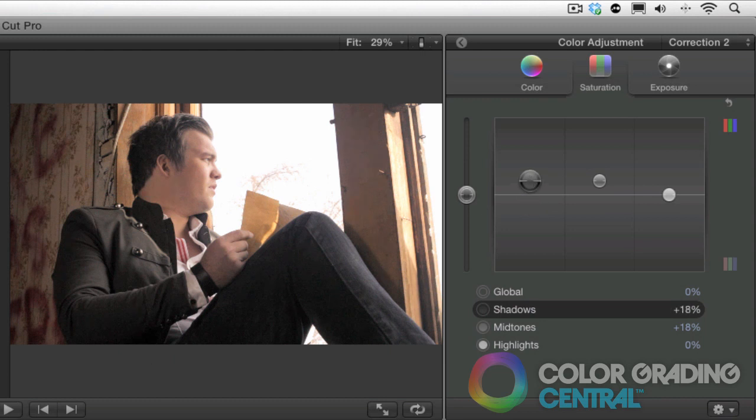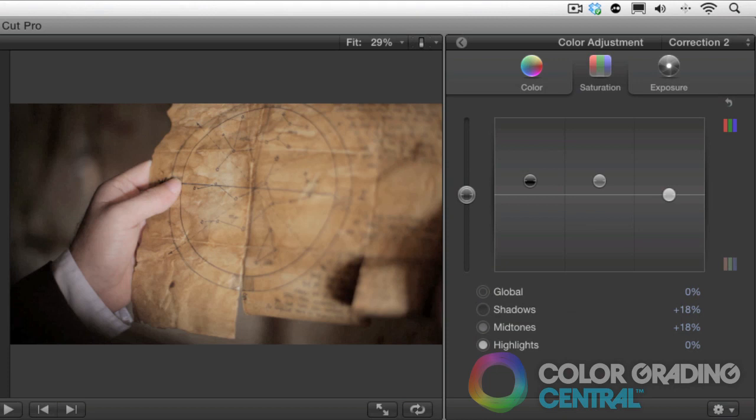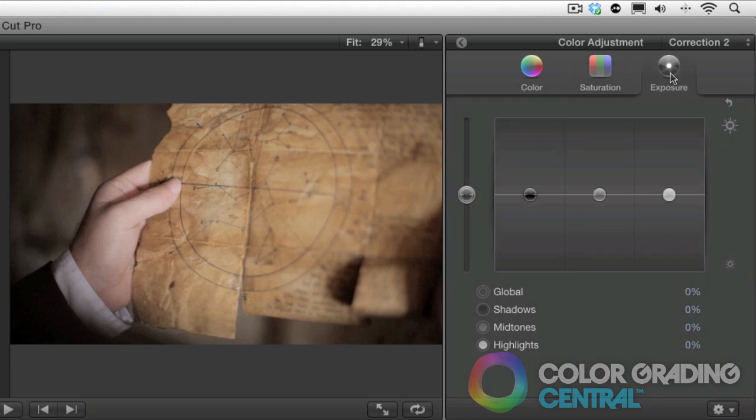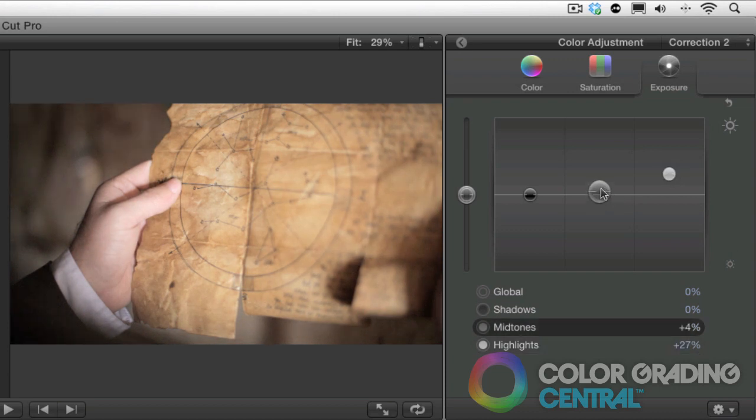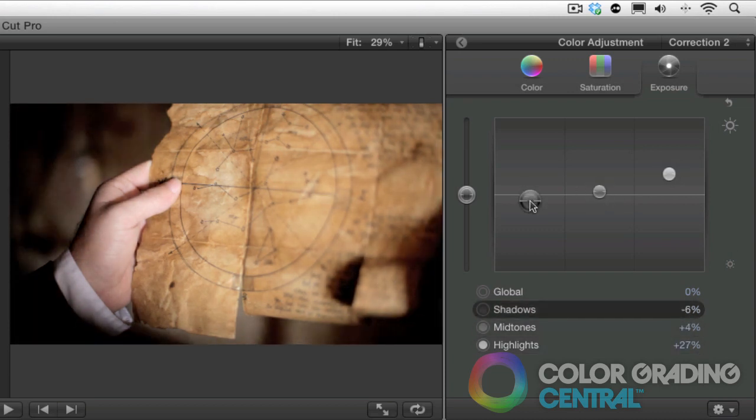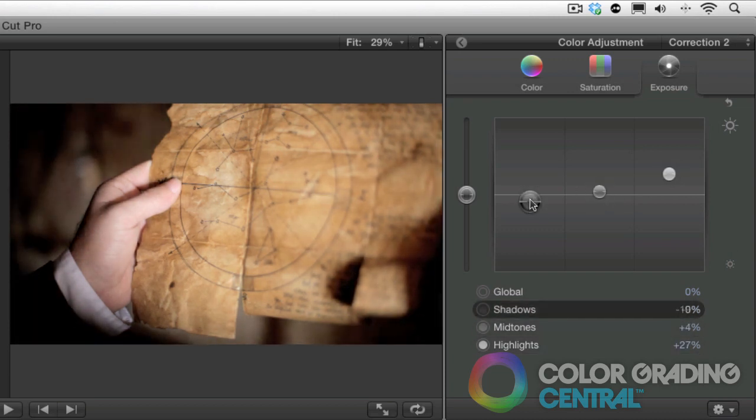Now moving on to the exposure tab. We've already covered adjusting exposure to perform corrections. Now we'll adjust exposure to affect our mood. Increasing our highlights and mid-tones while keeping our shadows at zero IRE give us a bright high key look, which can indicate energy and excitement.